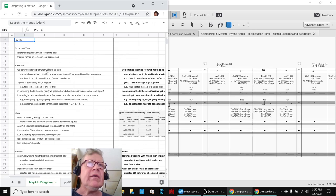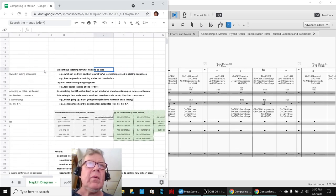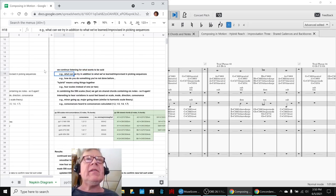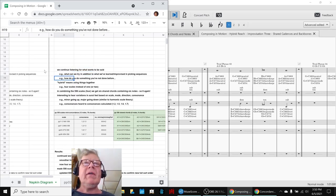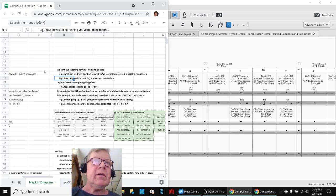we re-entered by reflecting. We continue listening for what wants to be said, what can we try besides what we've learned and improvised so far in picking sequences, like the one you just heard.